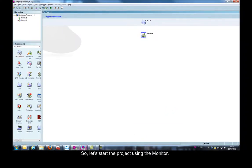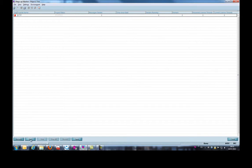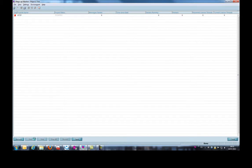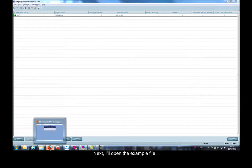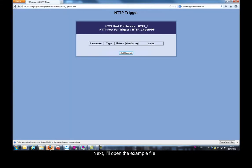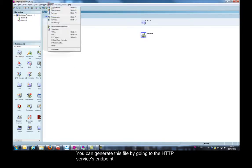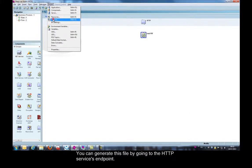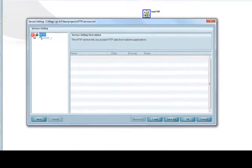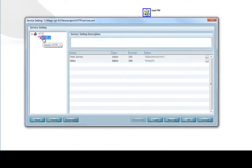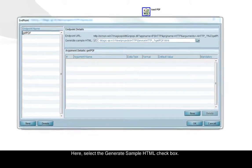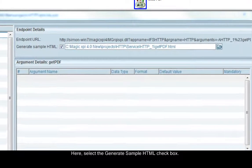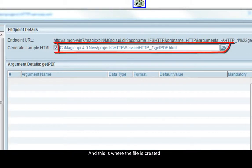So, let's start the project using the monitor. Next, I'll open the example file. You can generate this file by going to the HTTP services endpoint. Here, select the generate sample HTML checkbox and this is where the file is created.